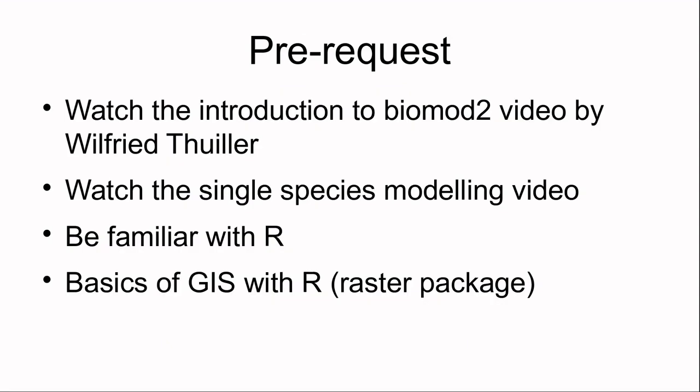To be able to follow what I will say today, you'll first have to watch the video introduction to BioMod 2 by Wilfried Thuillier and complete the tutorial on single species modeling. If you're familiar with R and have some basics of GIS and the raster package, that's also a good thing for you.